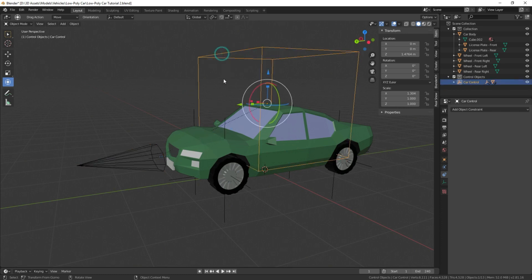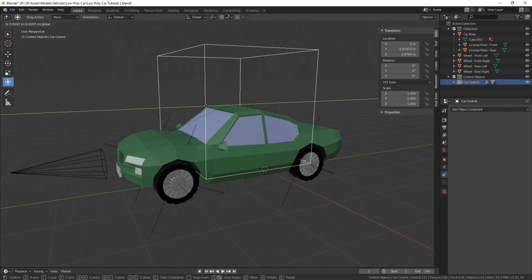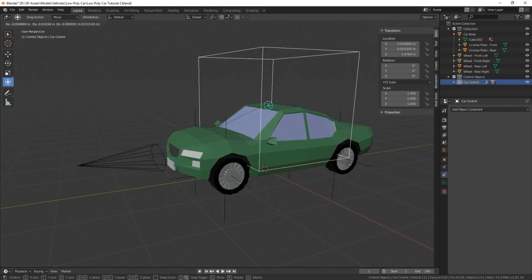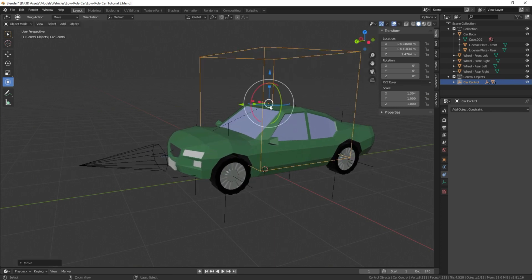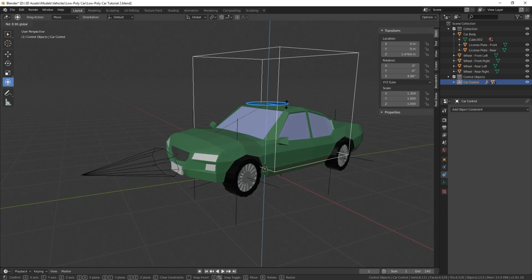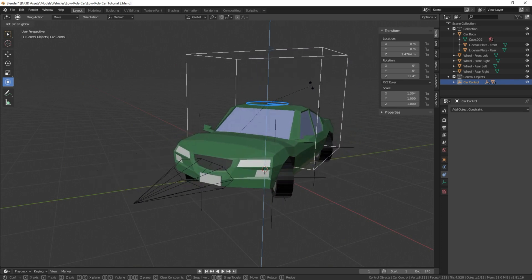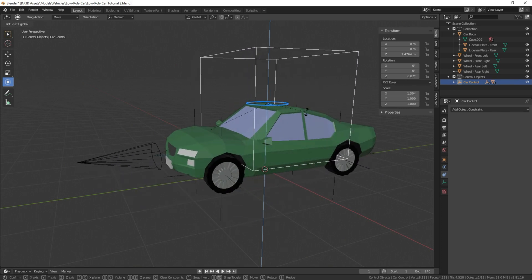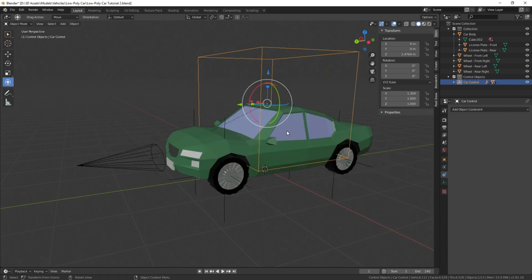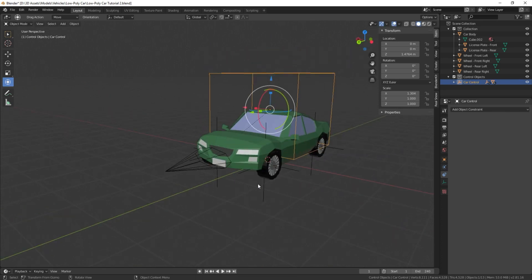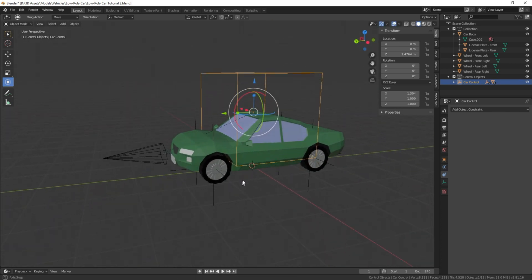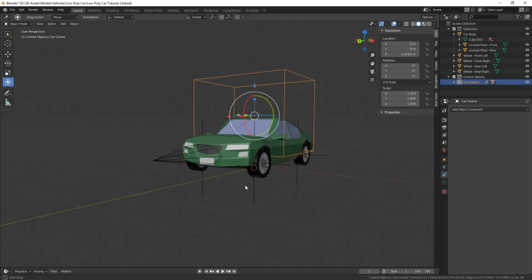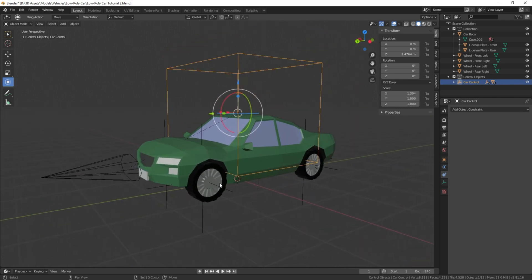So now when we move this forward and backward, it comes with us, and when we turn it, you'll notice that the wheels now turn with the car itself. And that is how you add rotation to the wheels of the object.